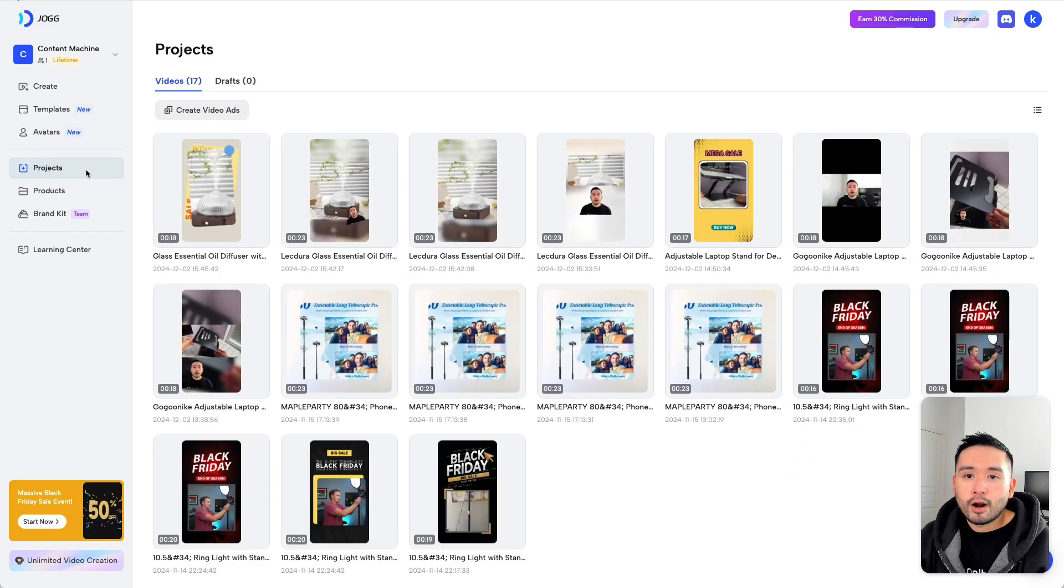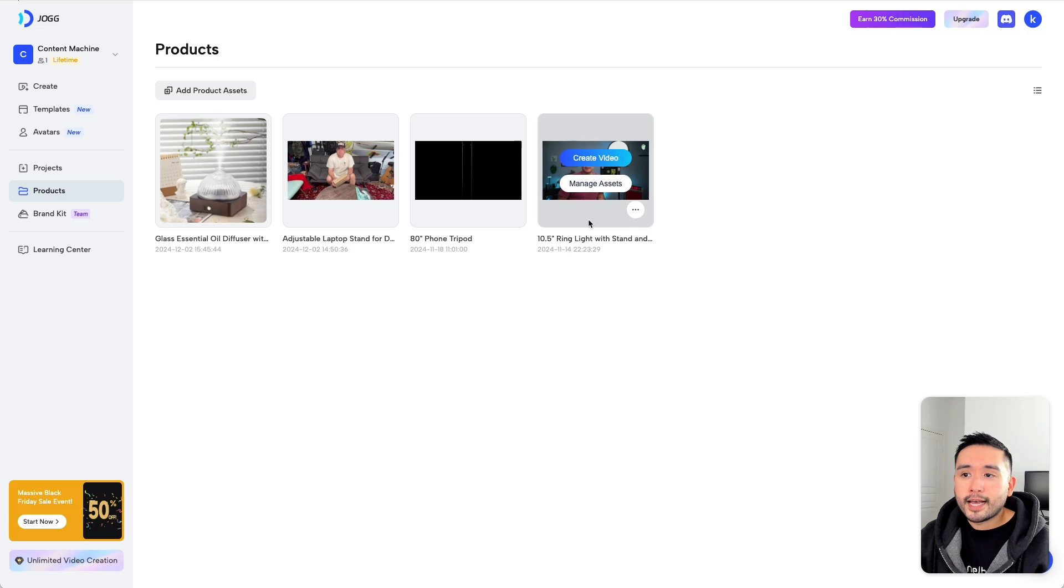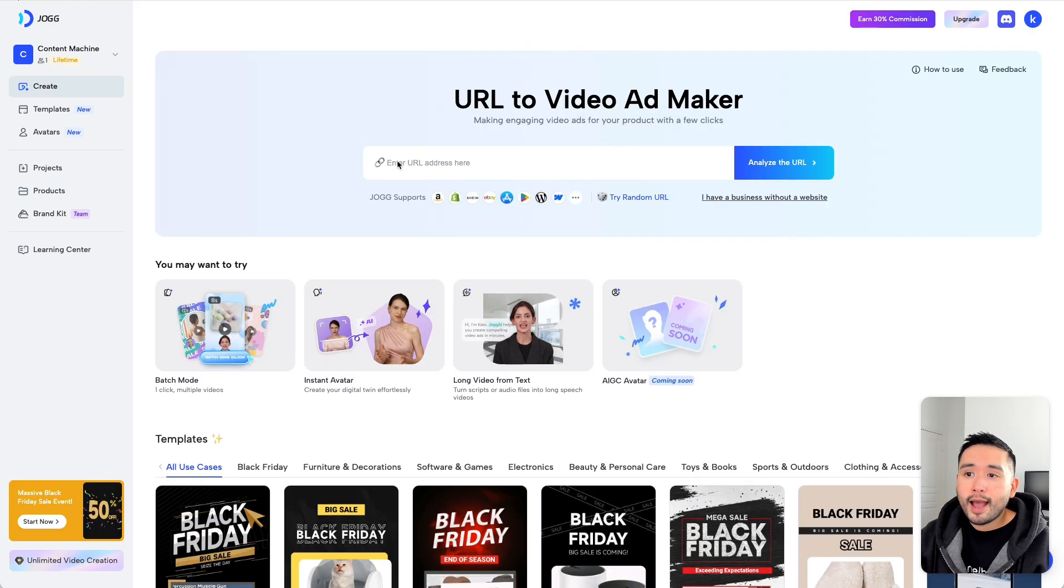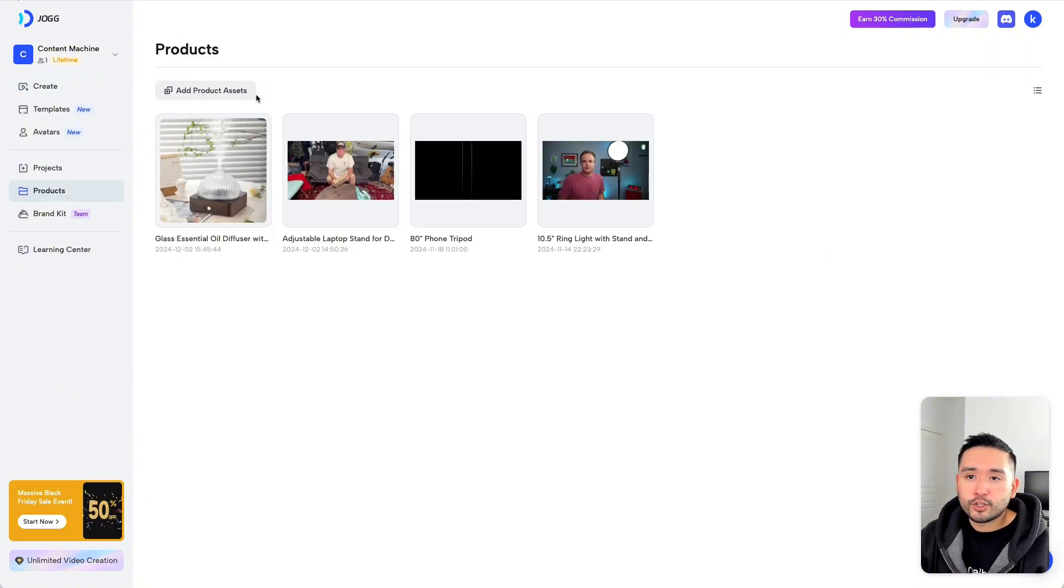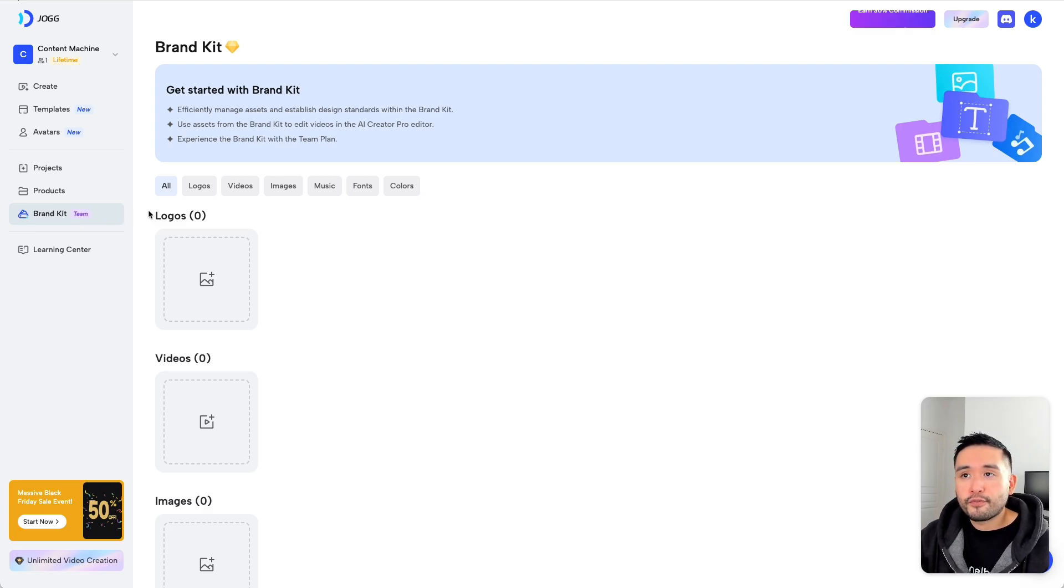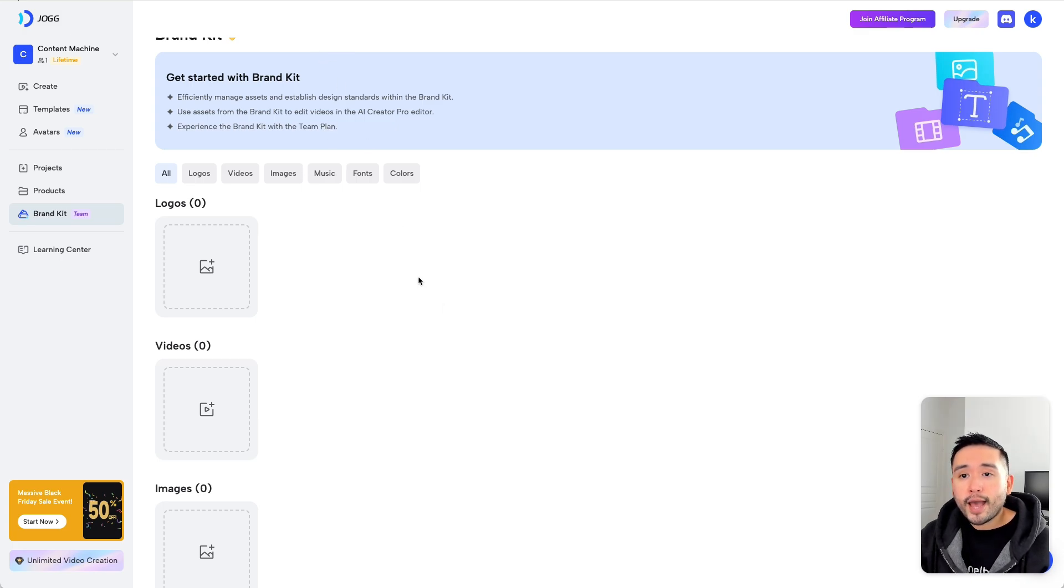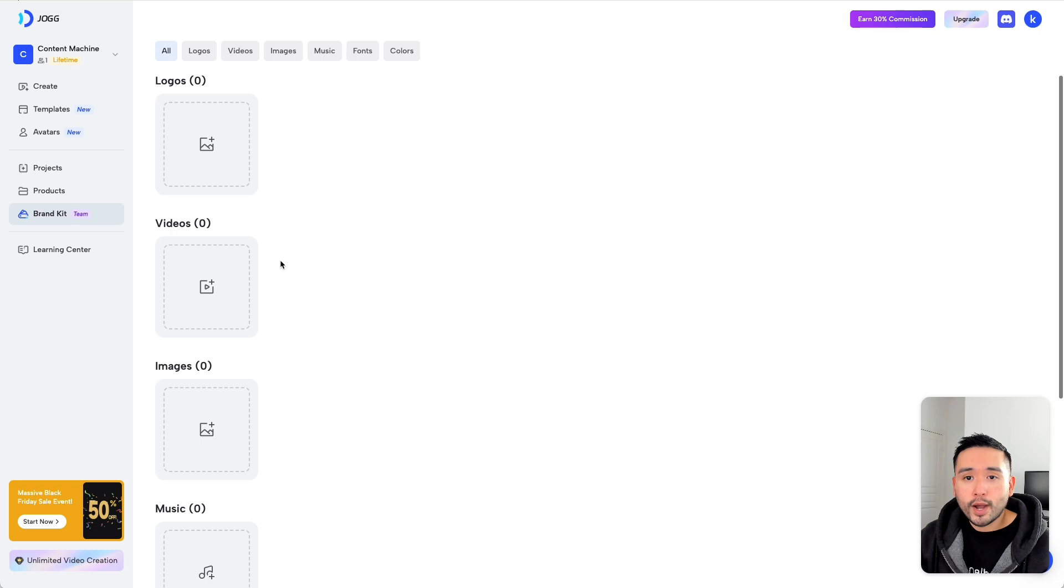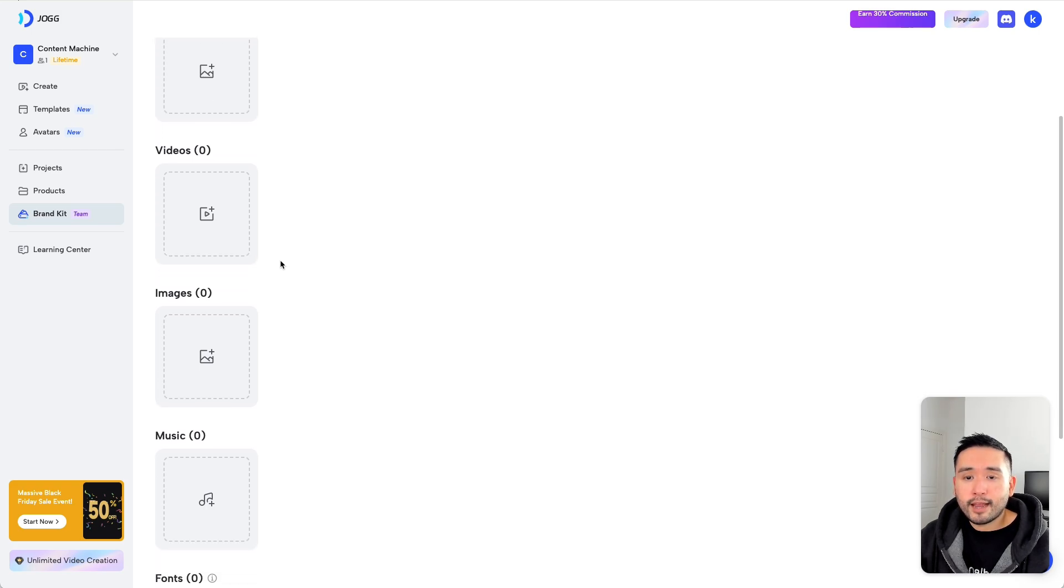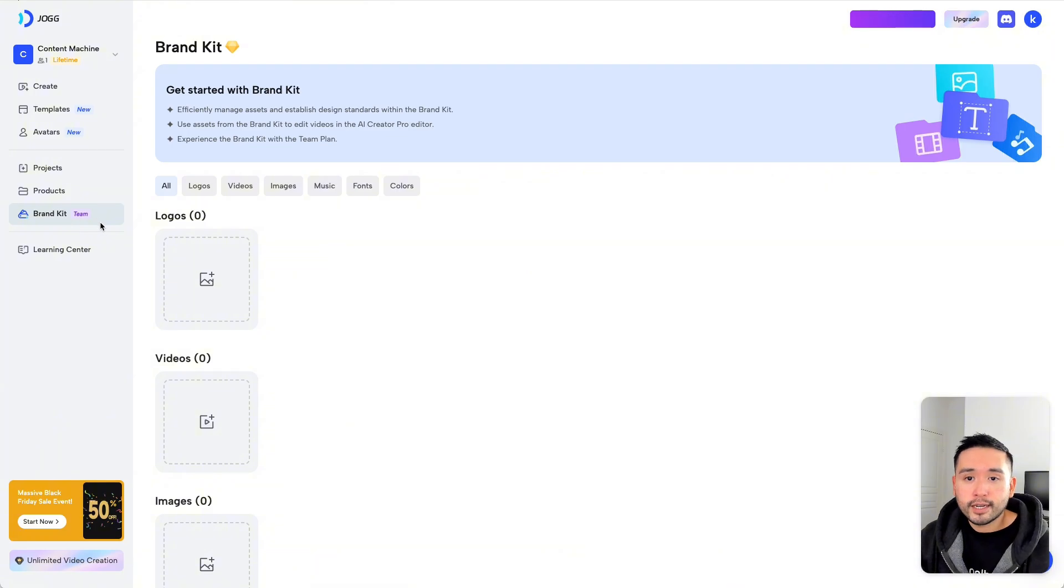Here are all of your projects. And these are the products that you've uploaded either manually or if you add your product URL here, it'll automatically get added to your products folder. And here is the brand kit. It says team here. So if you have tier 4 and 5, you will get access to this. And if you have tier 3, which is what I have, you'll get access to this as well. As of this recording, I think they are still building it out. So it might take a few more days for us to start using this brand kit for tier 3.